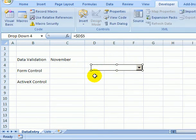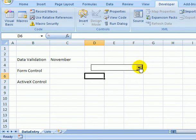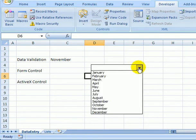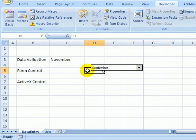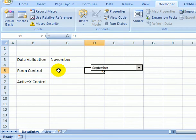Now if I click away from that list, I can then click on the arrow and select a month, and you can see the month number 9 appears in that cell. Over here we could use a formula to get the month name.